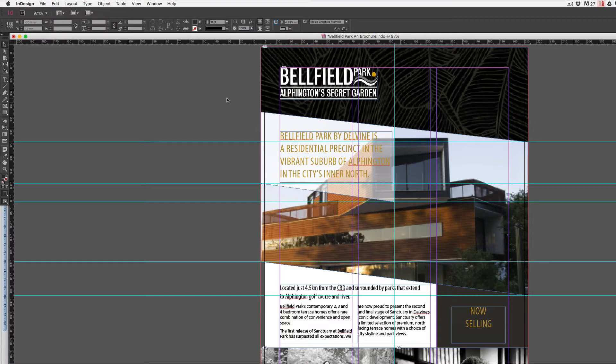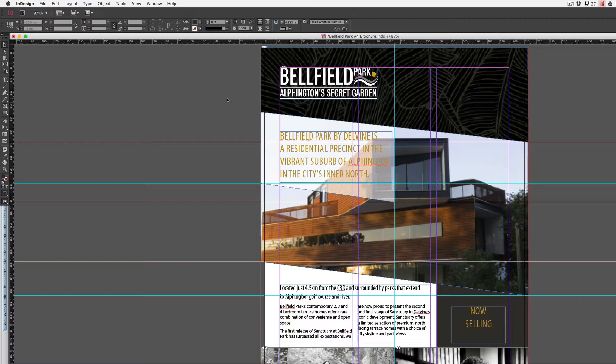Now whether you're exporting for print or exporting just a preview for approval for a client, you're going to have to choose one of your presets that are available to you in the drop down menu when you export. Let's take a look at one of them.